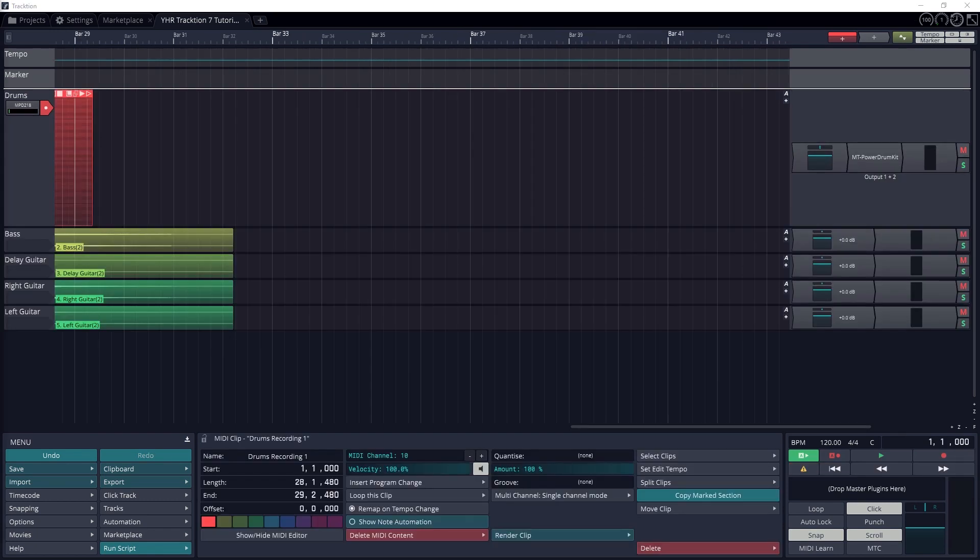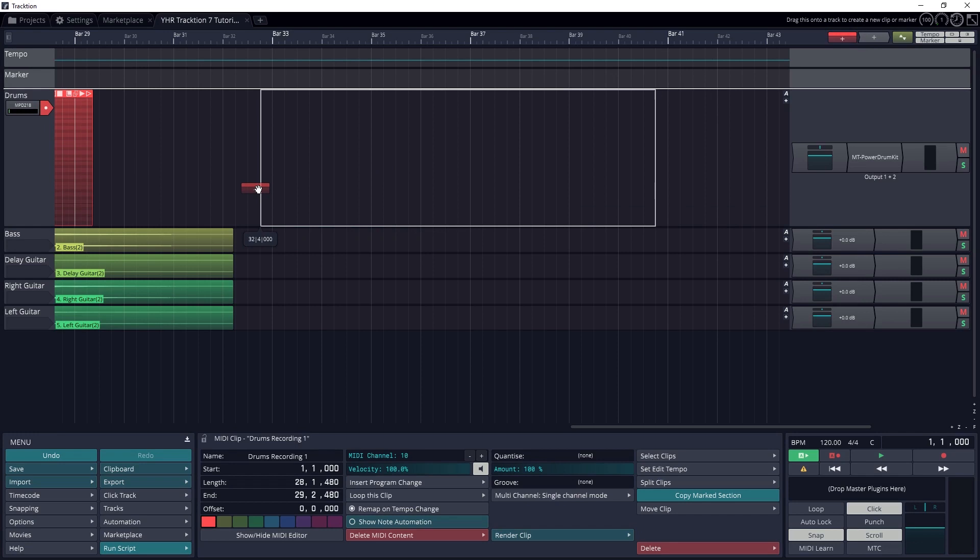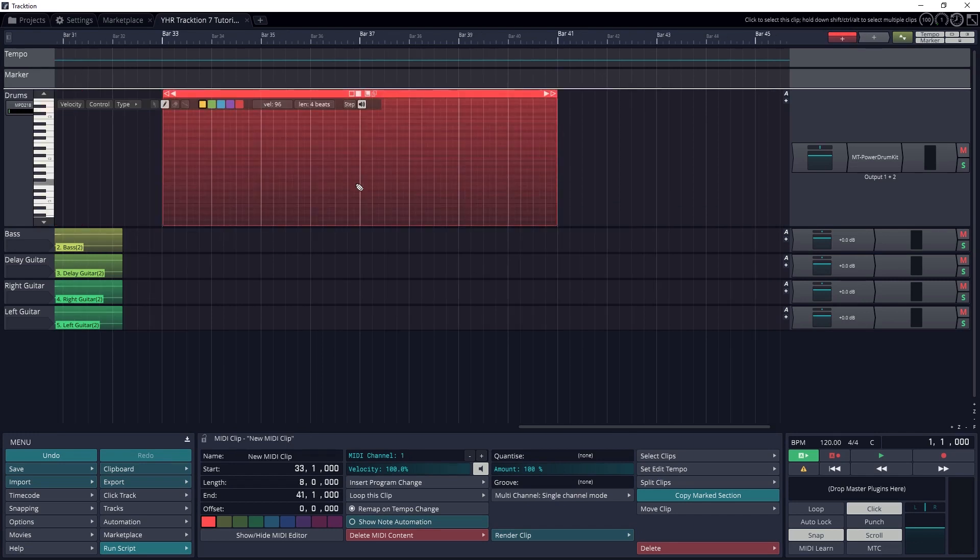Another way we can input MIDI in Traction 7 is by adding notes with the piano roll. We can do this after we've recorded a clip with a MIDI instrument, or by dragging the new clip button onto the track and selecting to create a new MIDI clip. Then we can drag the ends of the clip to lengthen it to however long we need.